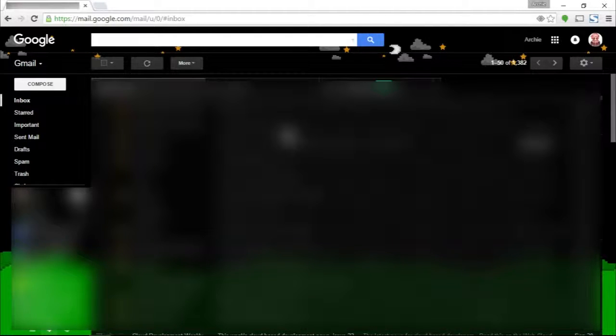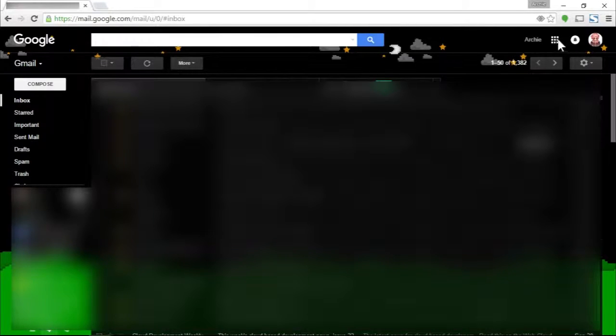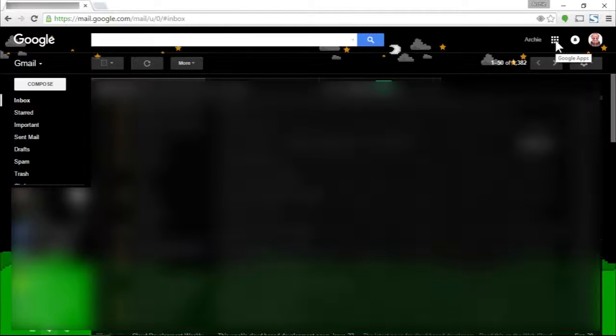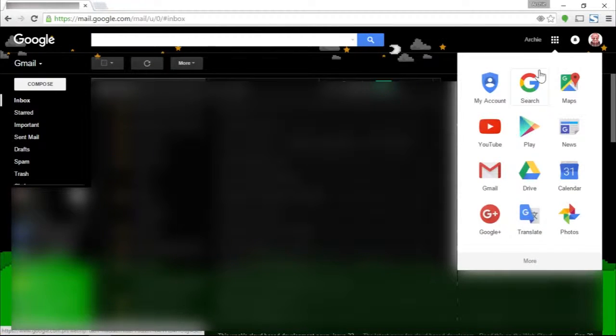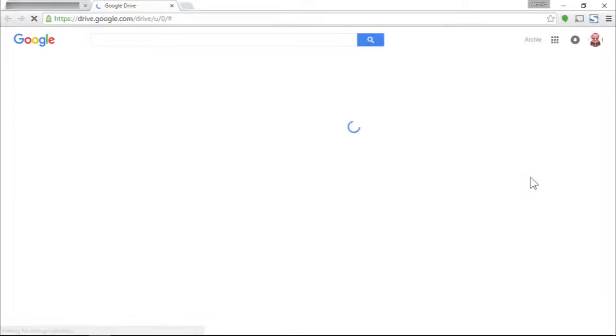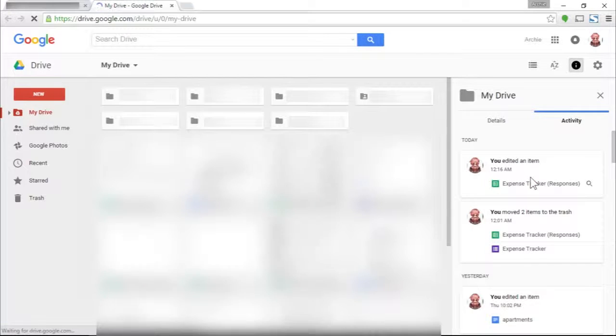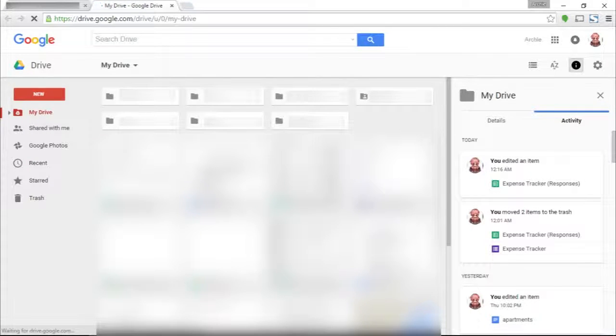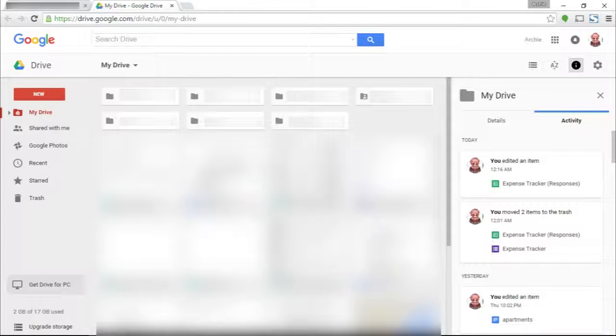Once you're in your Gmail, go to the app dashboard here, the one with the nine squares which contains multitude of different Google apps, and click on Drive. A new tab will open containing all the files in your Google Drive.